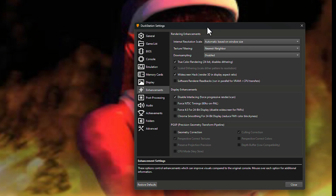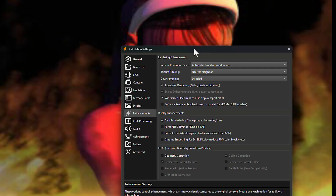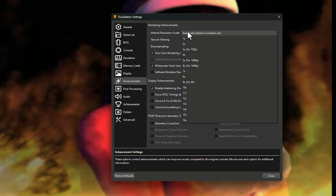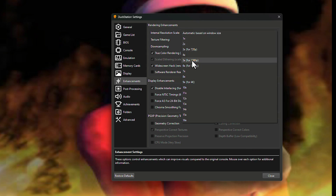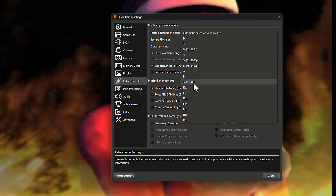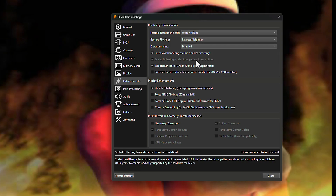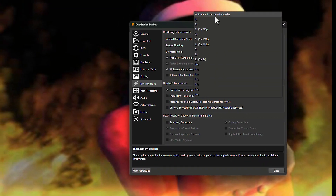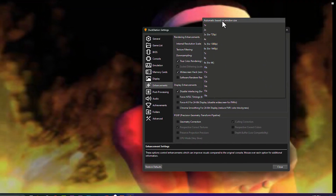In the Enhancement settings, the internal resolution scale might currently be on 2x or 4x. If you set it to 'Automatic based on window size' you will receive better quality. At the internal resolution scale, you can set it to 5x, or if you have a higher-end GPU and CPU, you can set it to 4K. I set it to 1080p which is 5x.